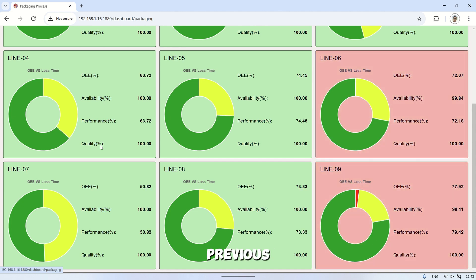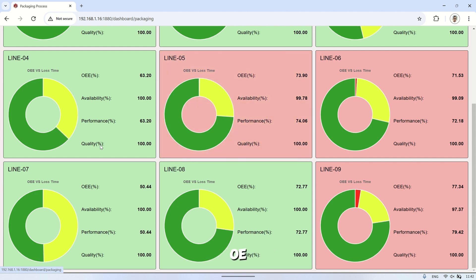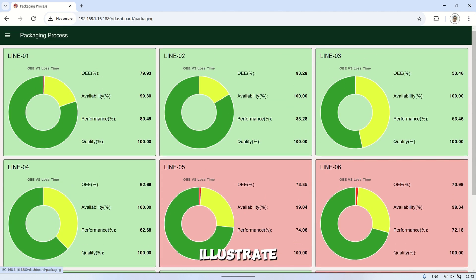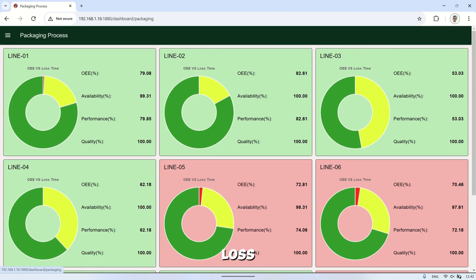As in my previous video, I prefer using a donut chart to represent OEE values, as it helps illustrate the OEE score along with other losses like stop loss, speed loss, and quality loss.